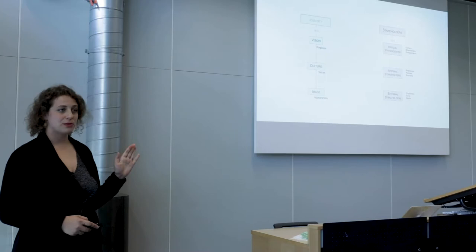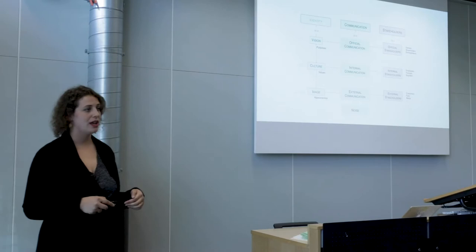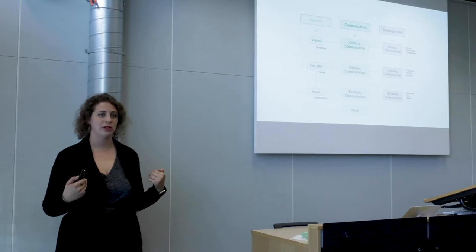To each of these stakeholders, they will communicate through different channels of communication. And lastly, we've also accounted for something that's called noise that comes from the theories of communication. This is things that are uncontrolled that people say about you without you being able to control them.